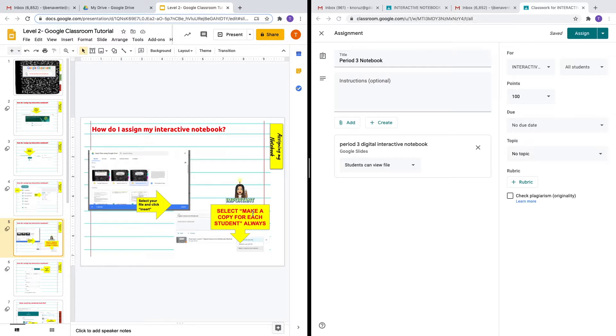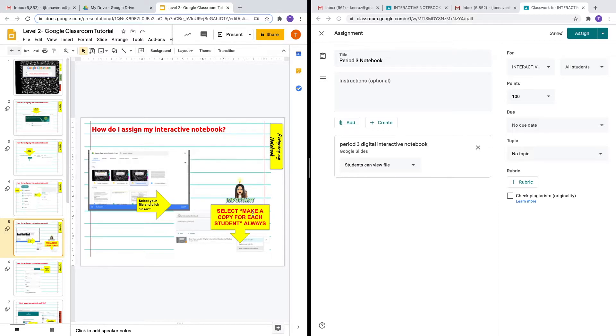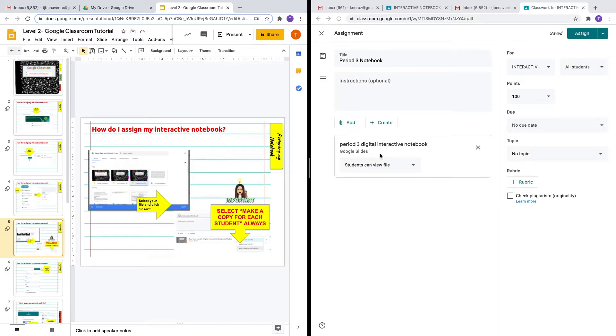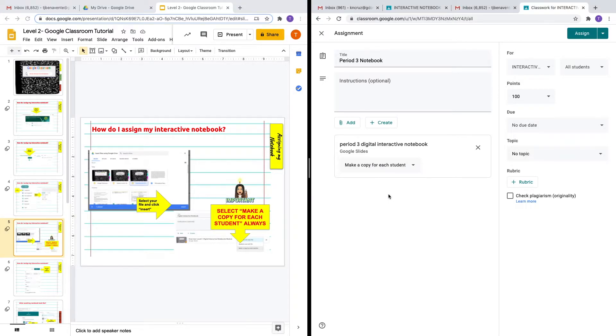When a student opens their notebook and makes any changes, they will edit all the other students' notebooks. So it's very important to give each student a copy as each student will have different answers or responses for particular assignments. We want to ensure that each student gets their own notebook, so always choose 'make a copy for each student.'